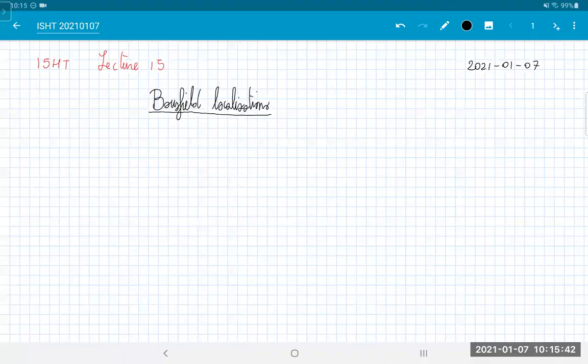Hello everyone. Welcome back to Interaction Stable Homotopy Theory. Today we're going to start an important topic, the one of Bousfield localizations, which I plan to use to occupy the next three or four lectures.